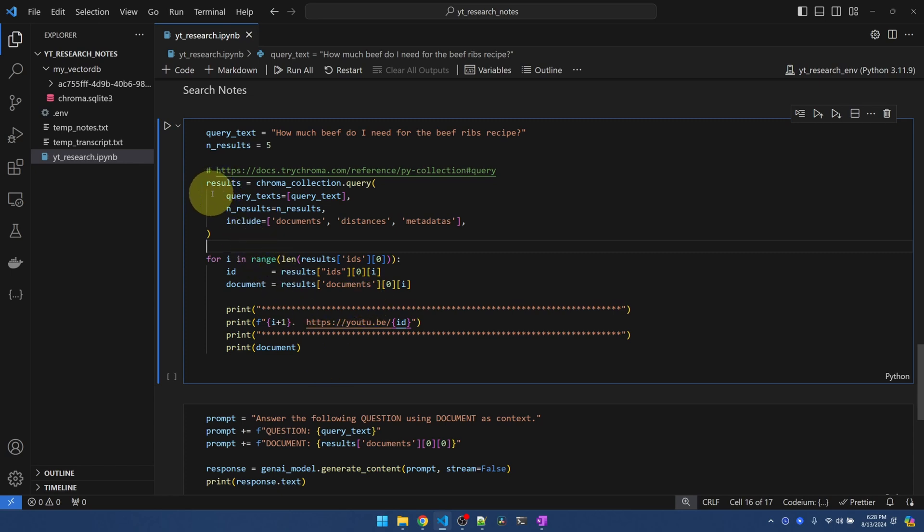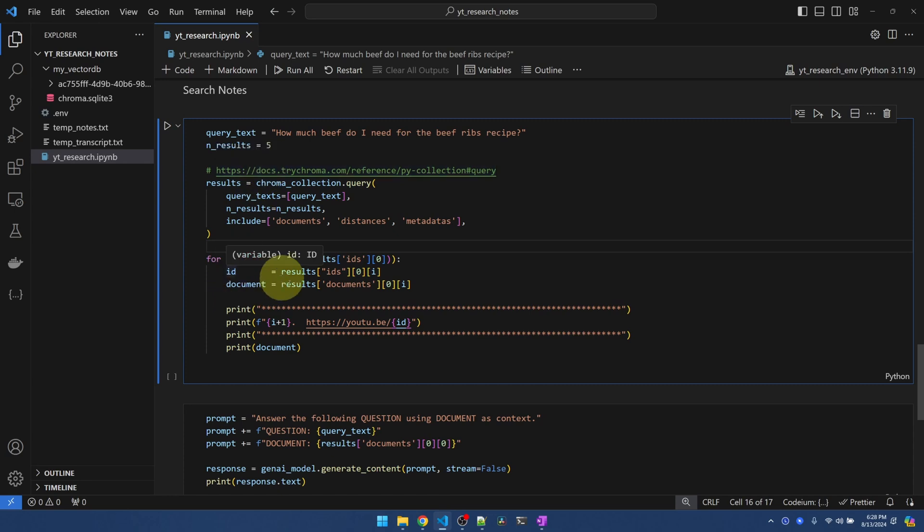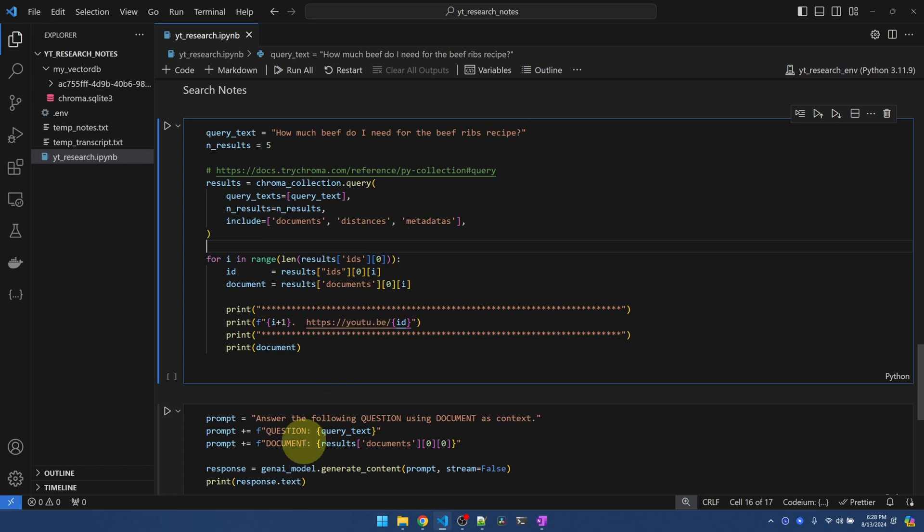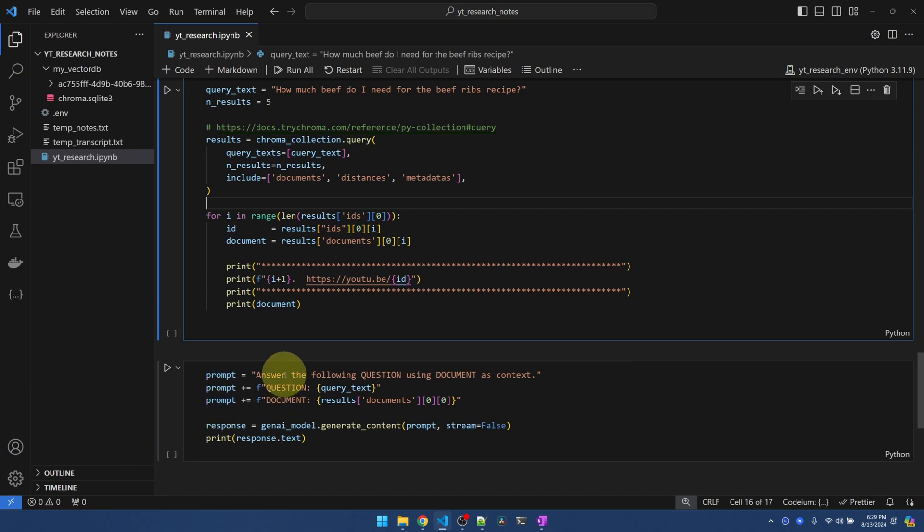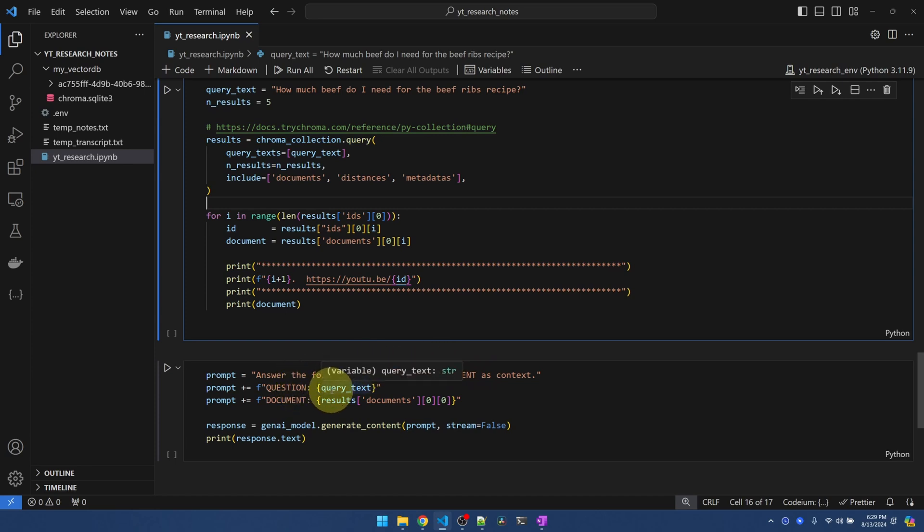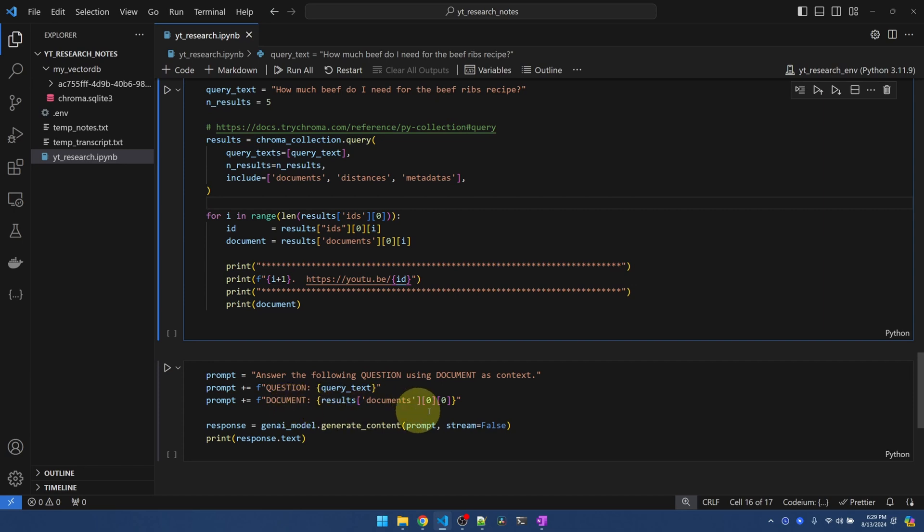All I'm doing is looping through the results and printing them out. Once you see the results object, it should be pretty straightforward what's how I'm looping through this. Now when I run this code, it's going to give me the full notes on the video that talks about the beef recipe. Down here is where I ask Gemini to look at the notes and answer this question for me. So the prompt that I'm constructing is answer the following question using the document as context. The question that I have is how much beef do I need? And then the document, the document is the first result.